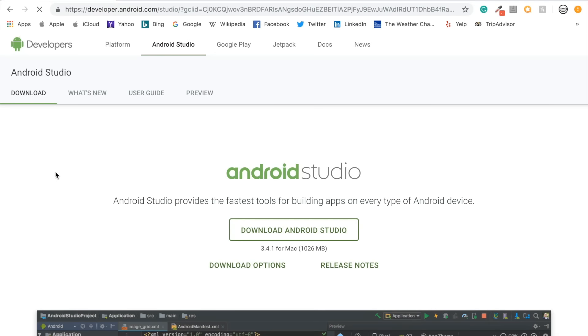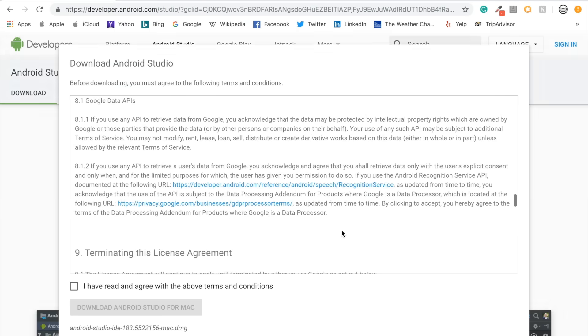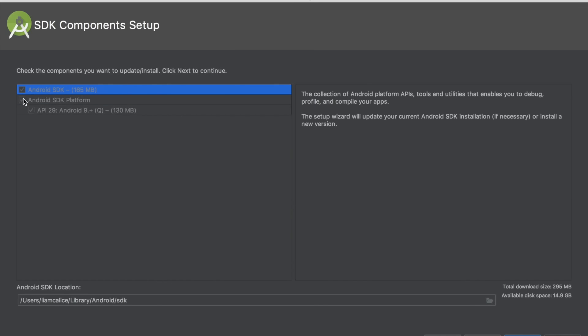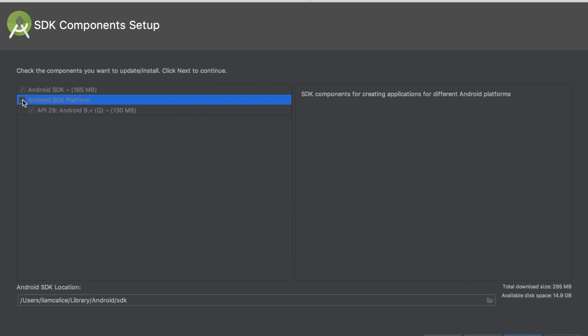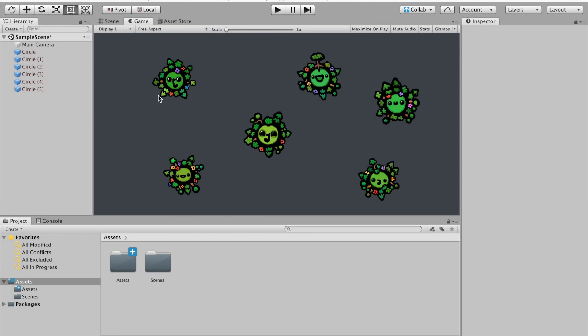Back on your computer, you have to install the Android Studio application. Go to the link in the description and click on the Download button. During the installation process, it will give you the choice of what you want to install. You only need to install the Android SDK to make this work. Once everything has been installed successfully, head back to Unity.